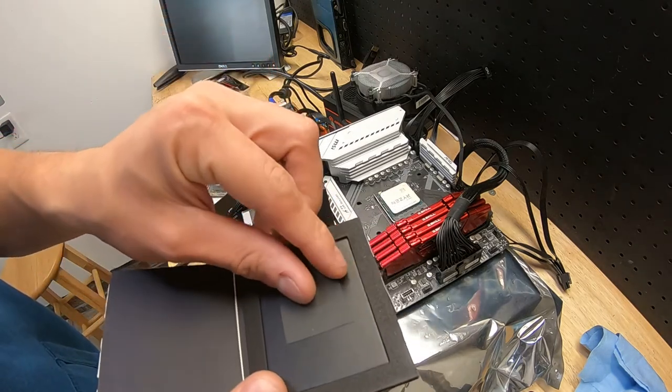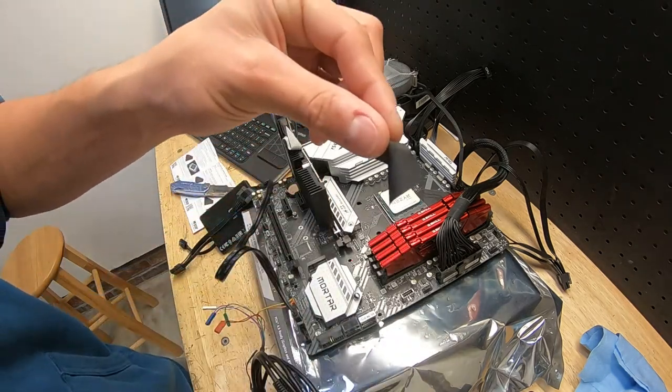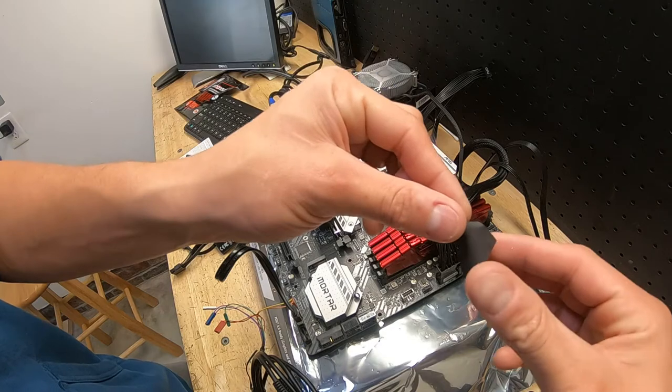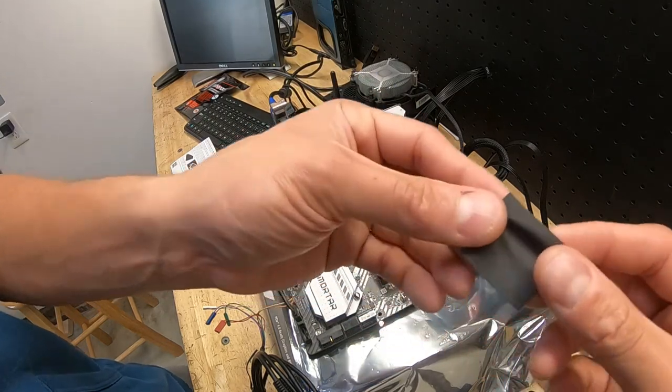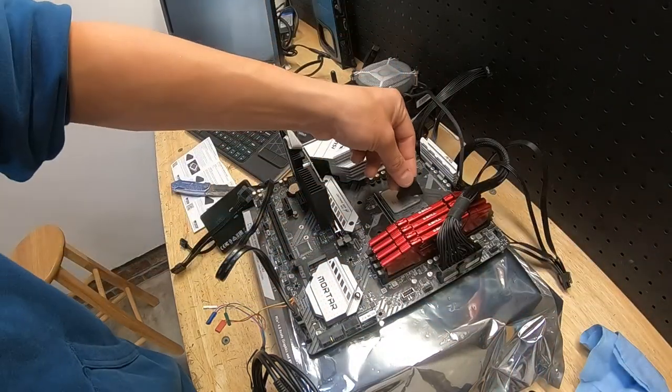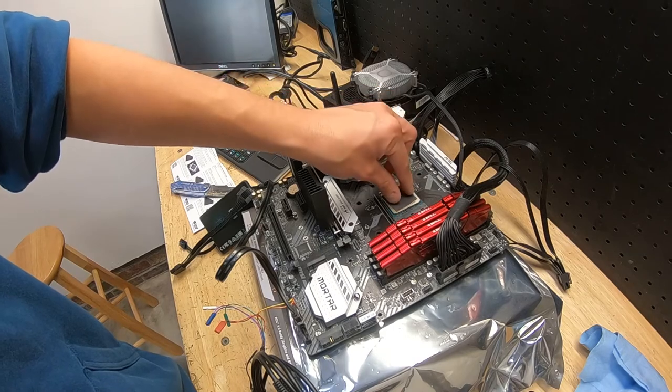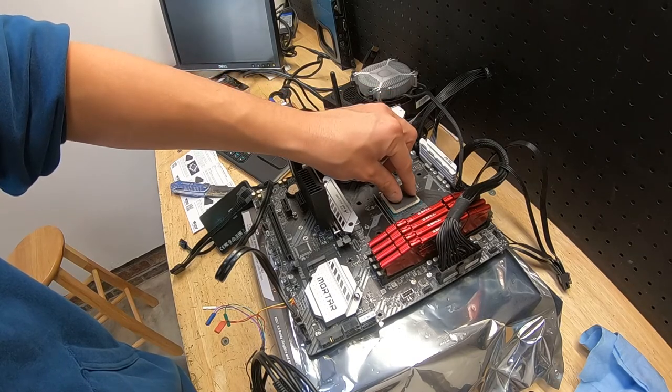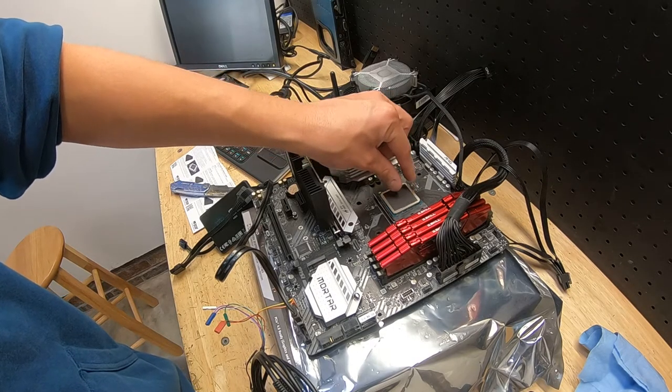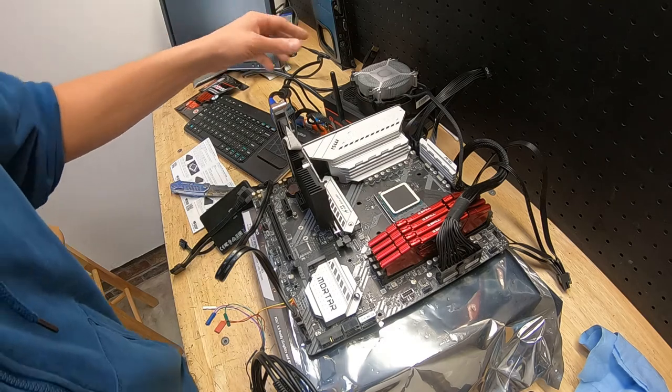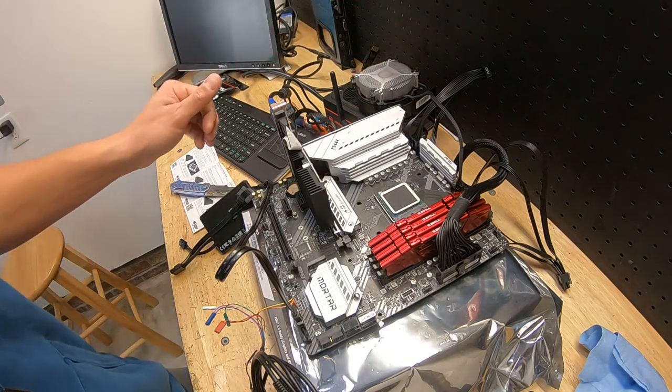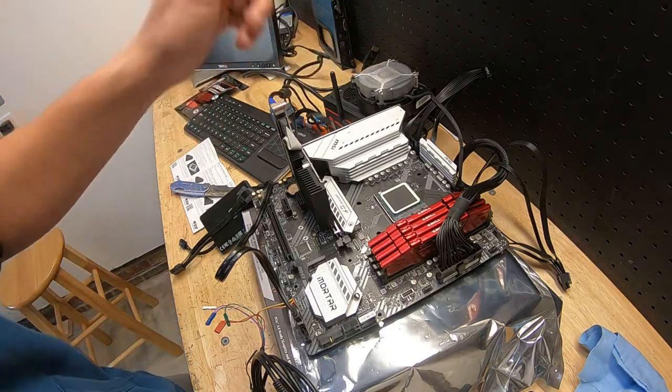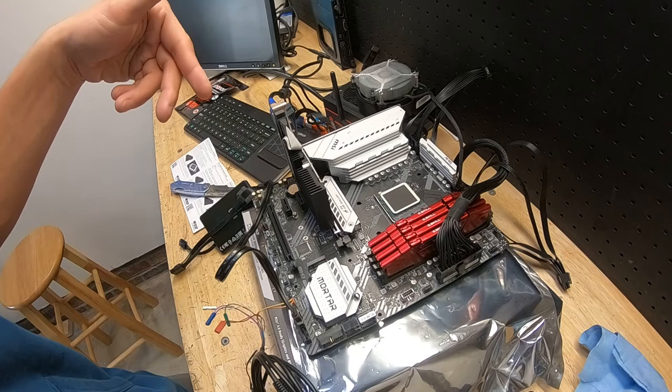Let's pop this in and see how this thing works. This is pretty much it - it just kind of slides on, which is nice. There we go, nice and easy. Let's put my heatsink on and run a quick thermal test.